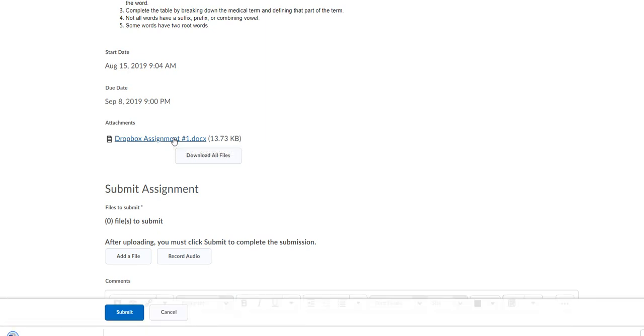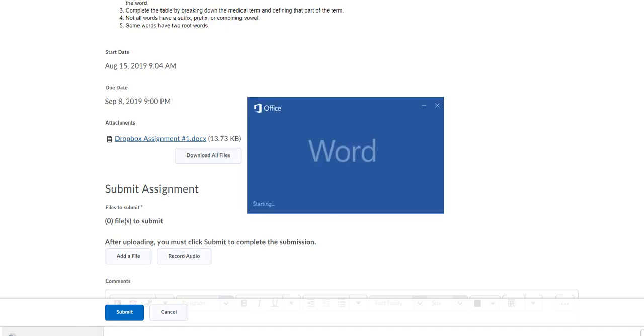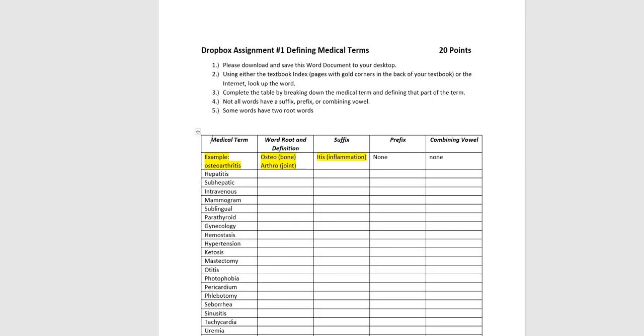It will download, it may pop up and open on your screen, or it may download in the lower left corner. So what you want to do is just click on that.